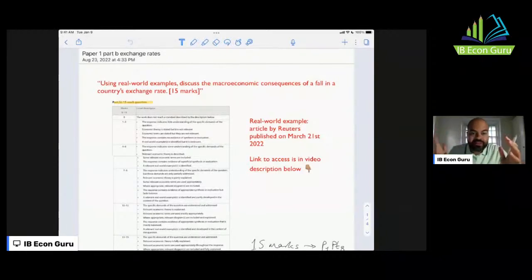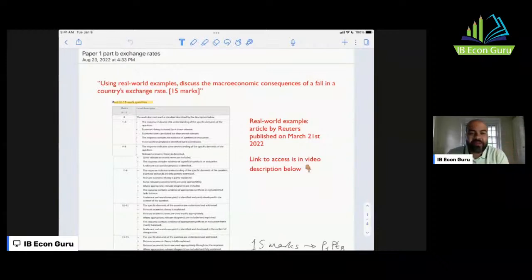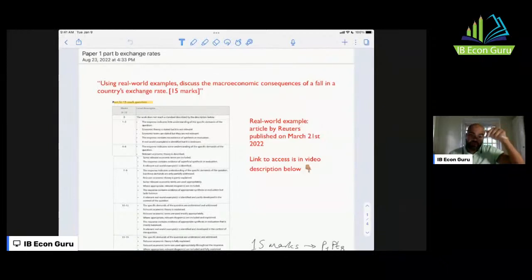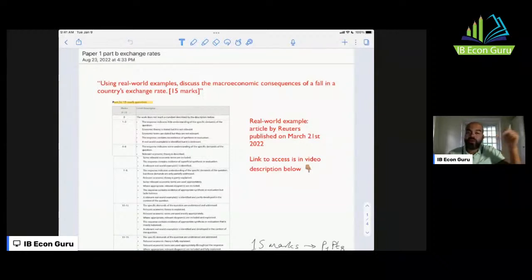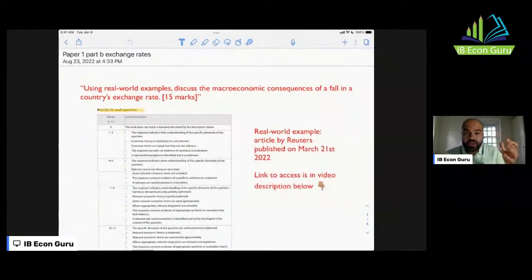Good morning everyone. This is a Paper 1 Part B essay about exchange rates. The real world example in this essay — I'm going to use the article in the video description below. Also in the video description you can find links to become a member of the channel, which gives you access to exclusive members-only content, and a link to buy me a coffee if you appreciate what I'm doing. Please like, share, and subscribe — these are all ways you can support the channel.